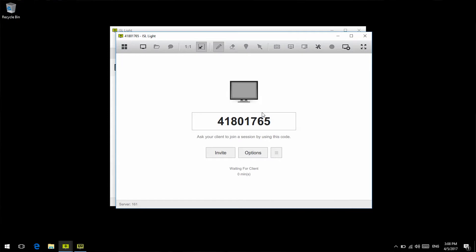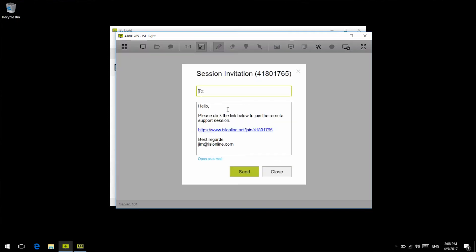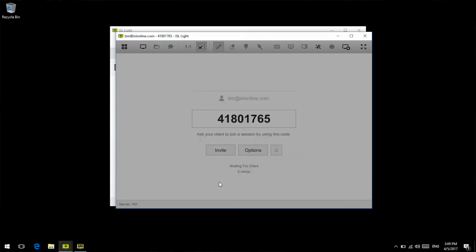Once you've opened up ISL Lite 4, click the invite button and type the email of the client. We can also click the open as email option, and our default email client opens. This comes in handy especially if you already have a client's email in your address book.